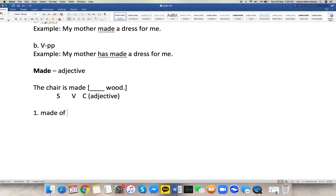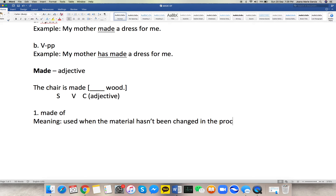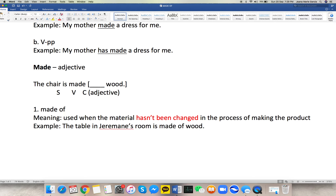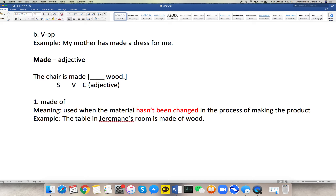Let's talk first about 'made of.' So, made plus the preposition 'of.' Whenever we use 'made of,' it is used when the material has not been changed in the process of making the product — no change has been made. For example: 'The table in Jermaine's room is made of wood.' When you look at the table, you can still see the wood. So the wood hasn't been changed in the process of making the product — it's still wood. That is 'made of.'